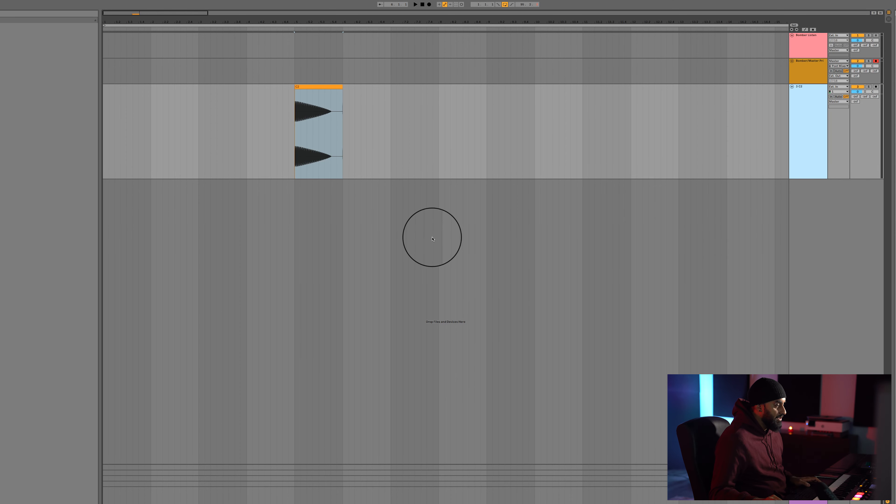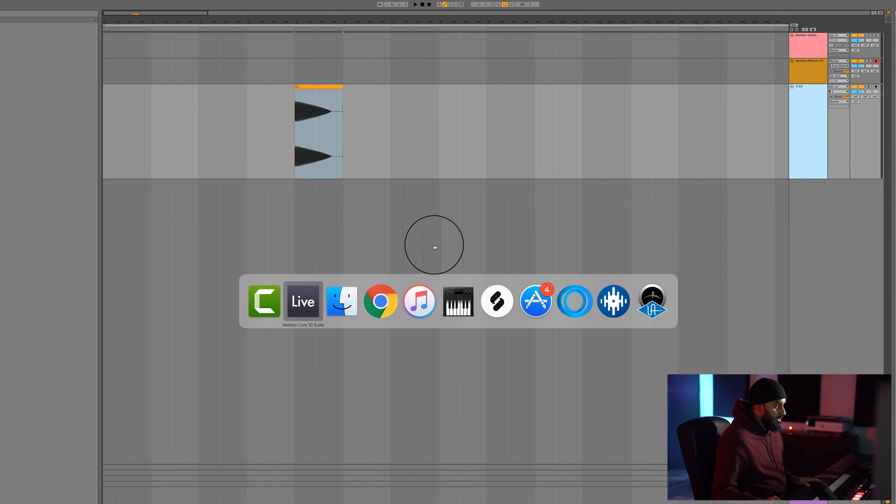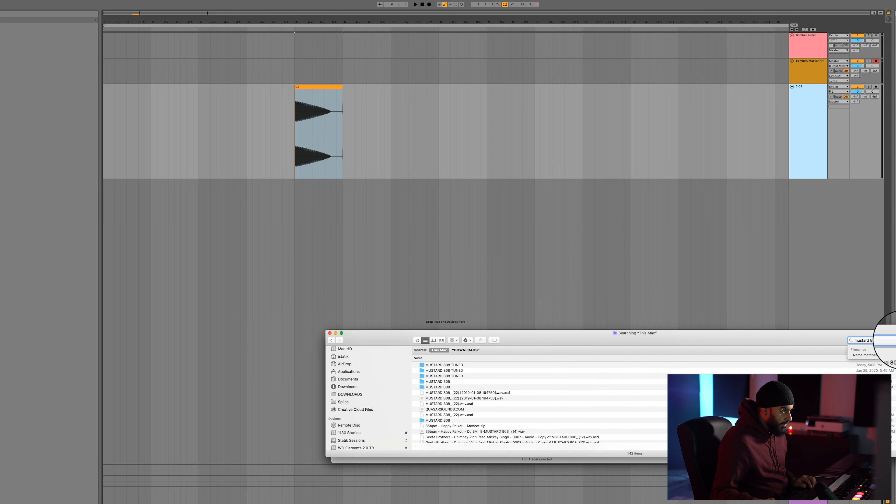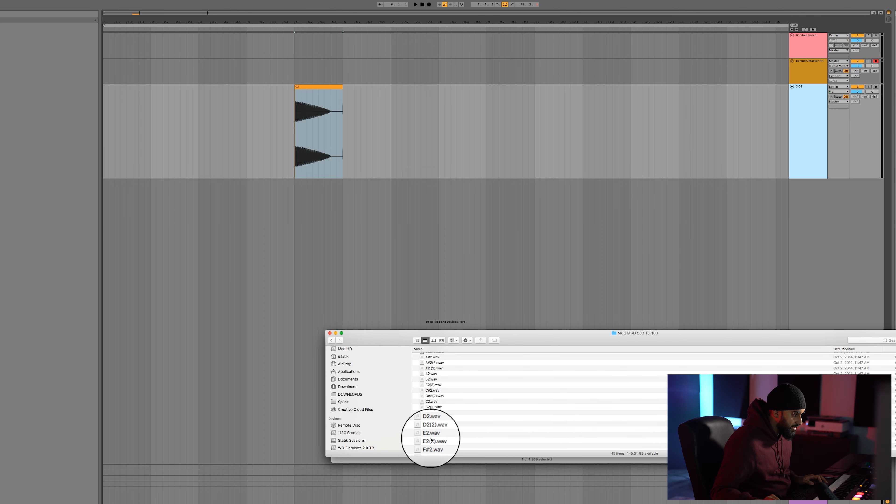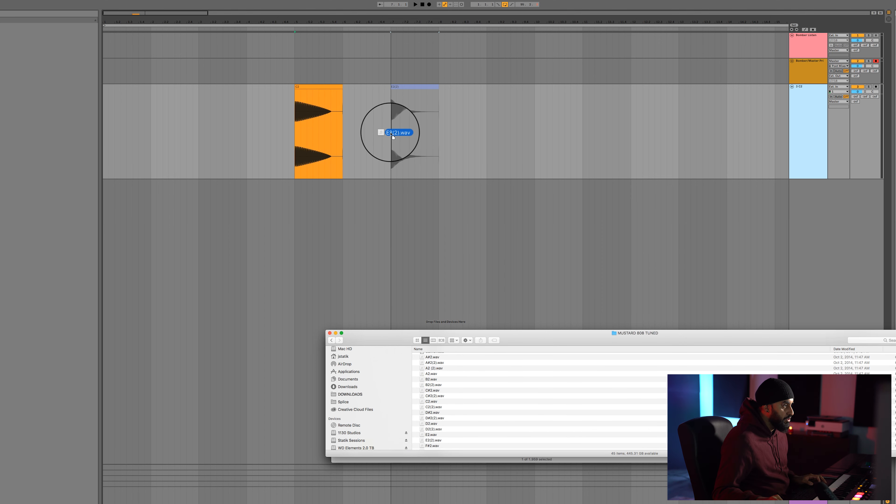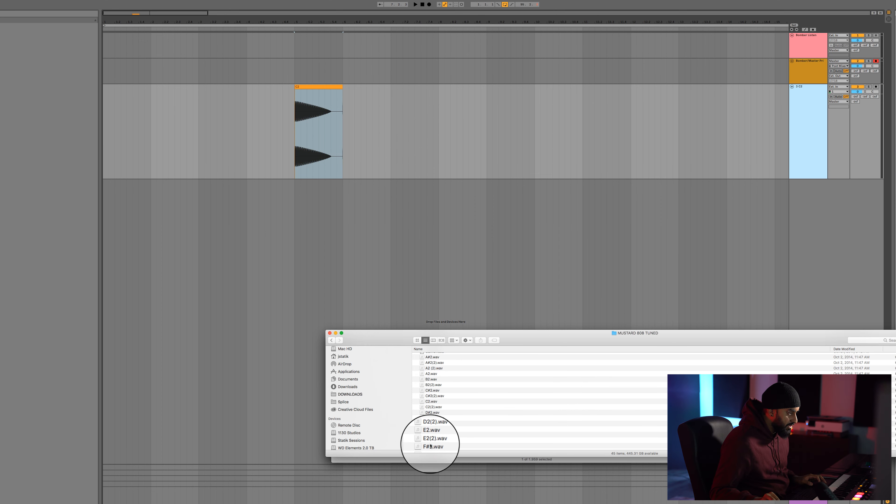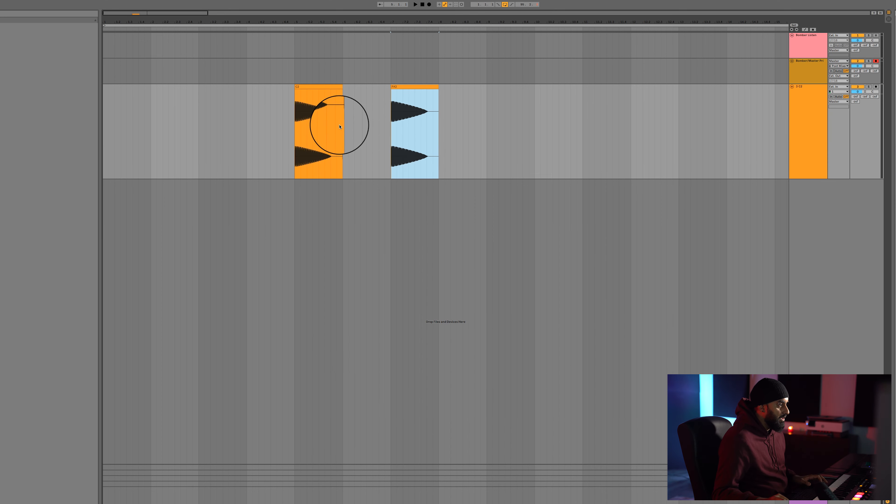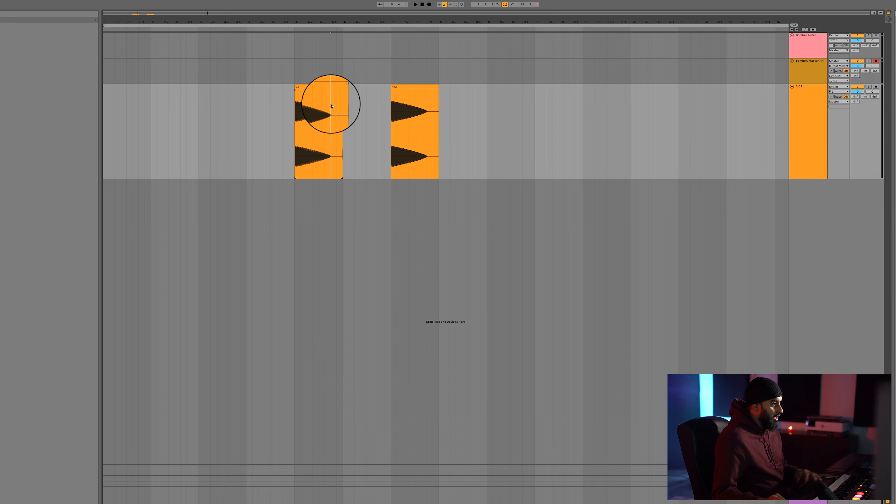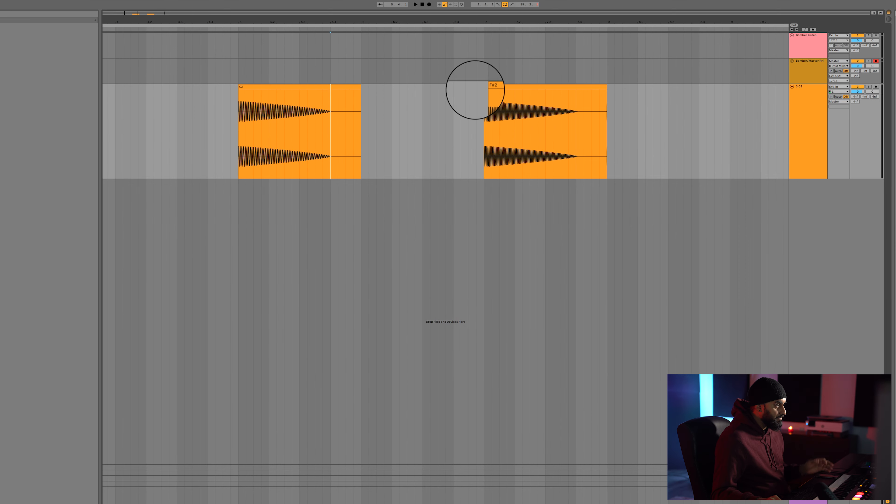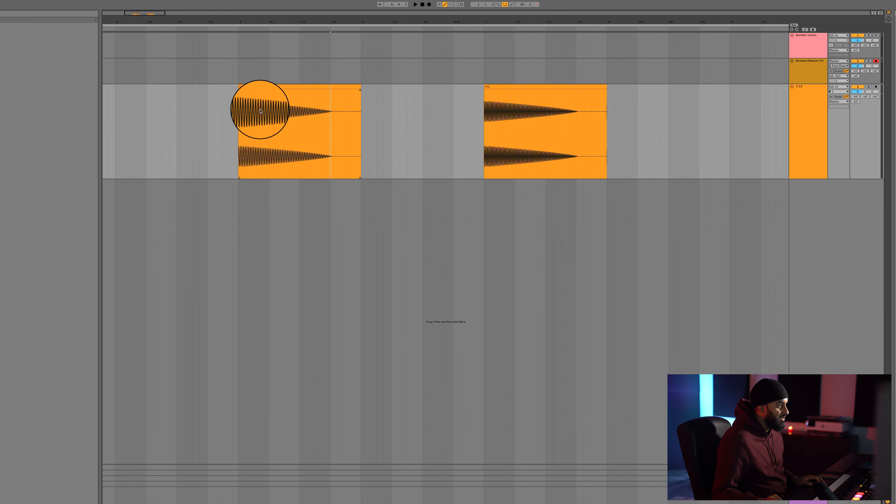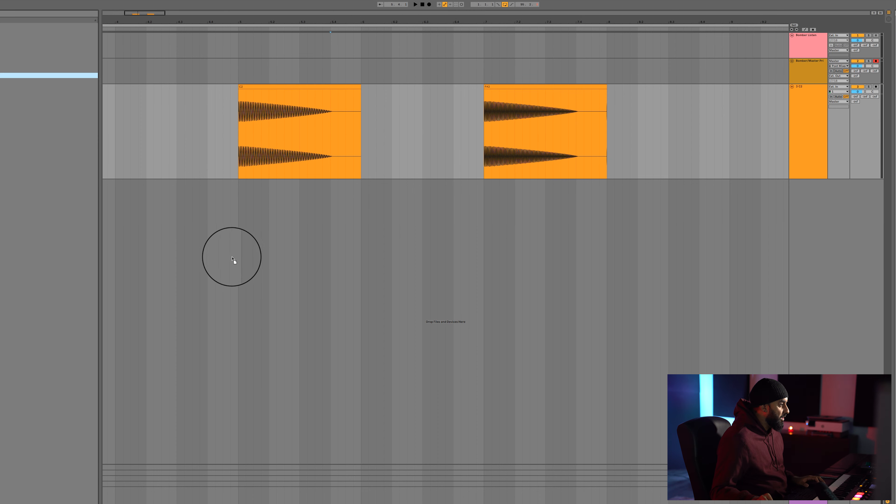So here what I got is Mustard 808s, which I already got tuned. That's just a pack that I found which I liked. So I'm just going to show you two of them and what they sound like. I'm just looking for a nice waveform. There you go. So we got two that look pretty similar. As you can tell, this is a higher key because it has more of these going through it. It's a lower key.